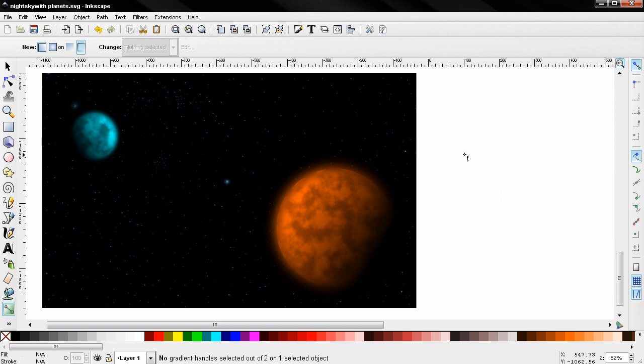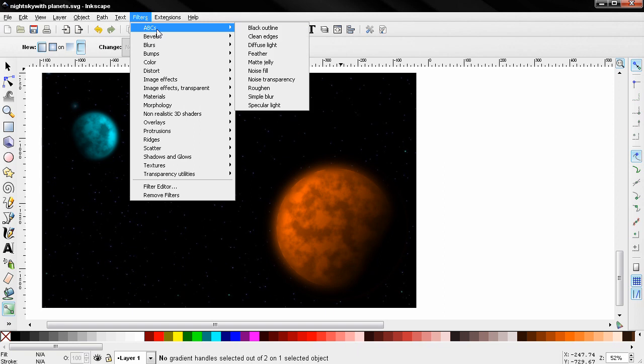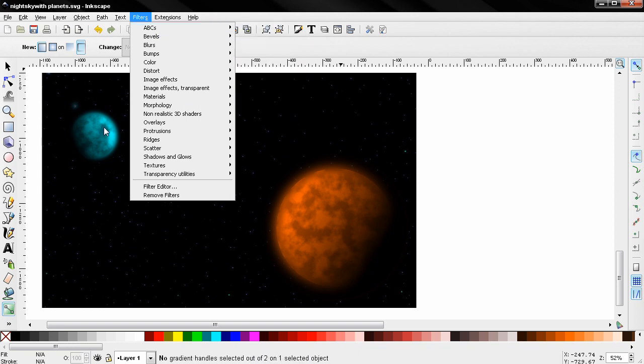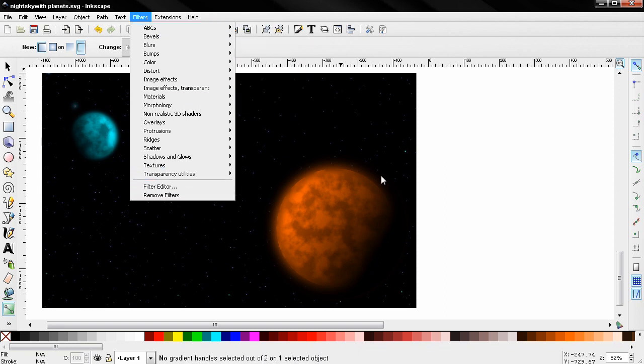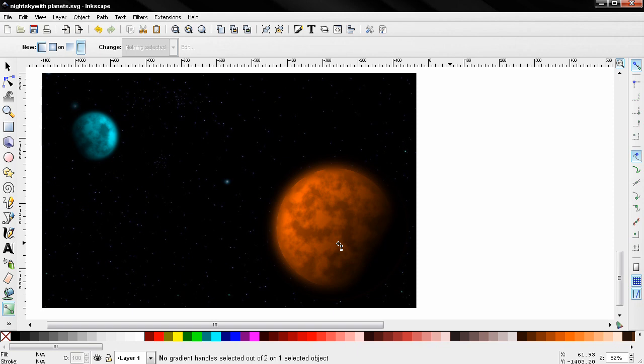So you see how quick and easy we added these planets here. And another tip, you can control how the noise transparency filter behaves, how these are created by clicking on filter editor. But I'll talk about this in a future tutorial in the beginners guide. But just know that you have control how this is applied. So that's it for this tutorial. If you like it, subscribe, share the video. That's it for now. Bye.